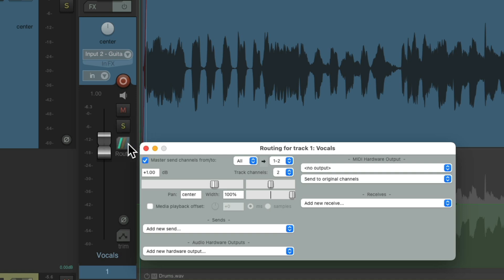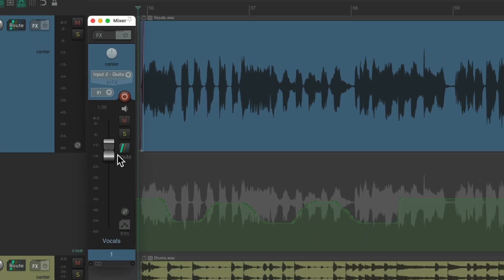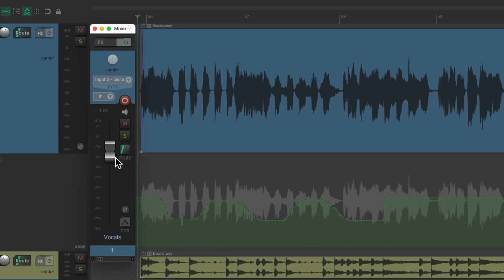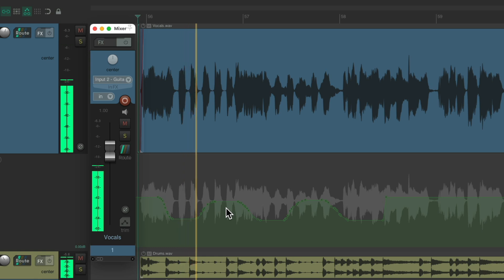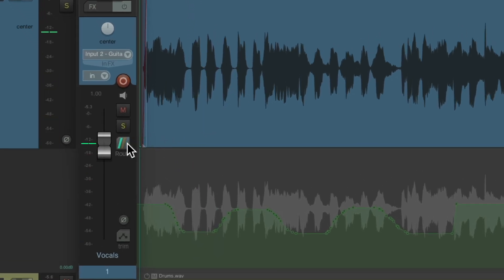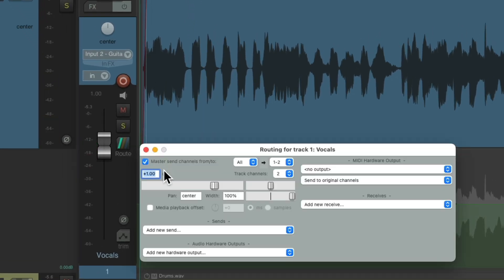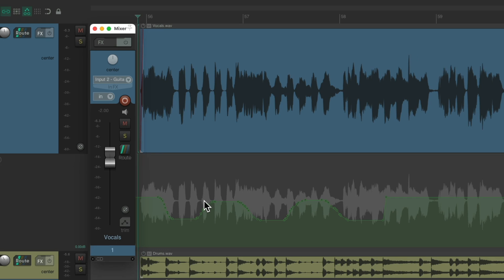Now our fader is one dB louder, and the envelope, which is still sitting at the same spot, but we're going to hear one dB more. Or we could bring it down, two dB. Now this envelope is being trimmed two dB.